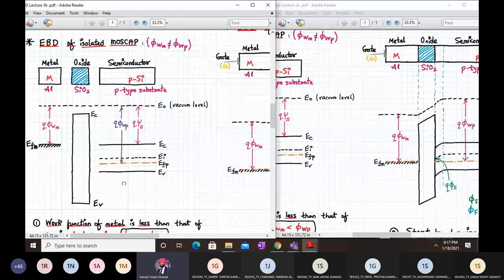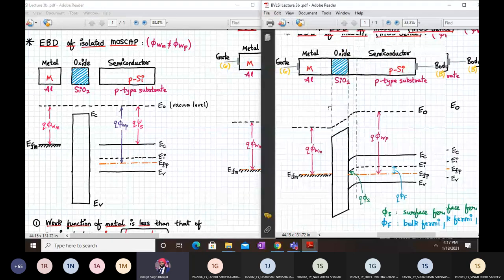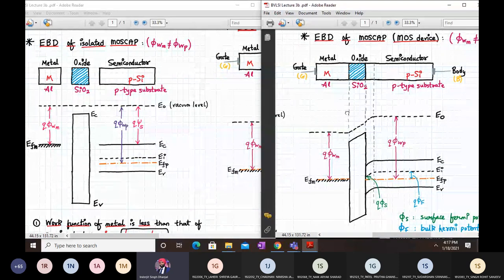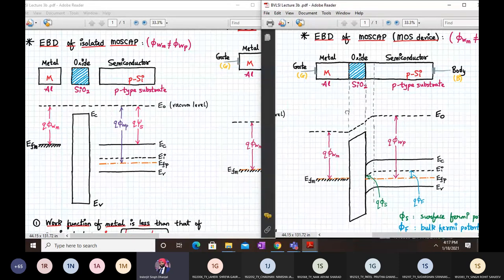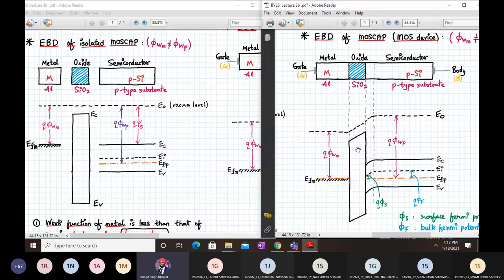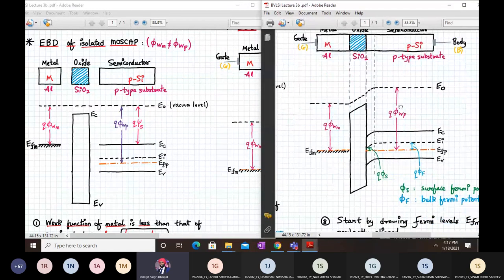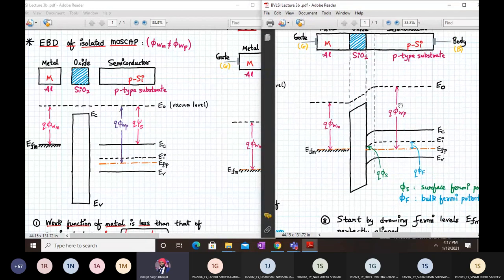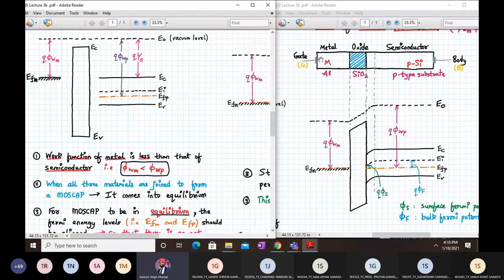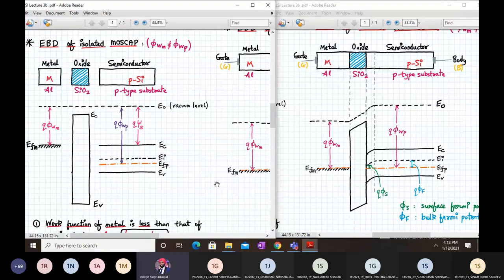In the oxide we have a very large band gap separated by Ec and Ev, and a very small electron affinity. In the semiconductor we have conduction band, valence band, intrinsic Fermi level, and quasi Fermi level E_fp — closer to the valence band, indicating p-type material. This is the isolated MOS cap. On the right-hand side is the MOS capacitor energy band diagram when all three are joined together, showing band bending.